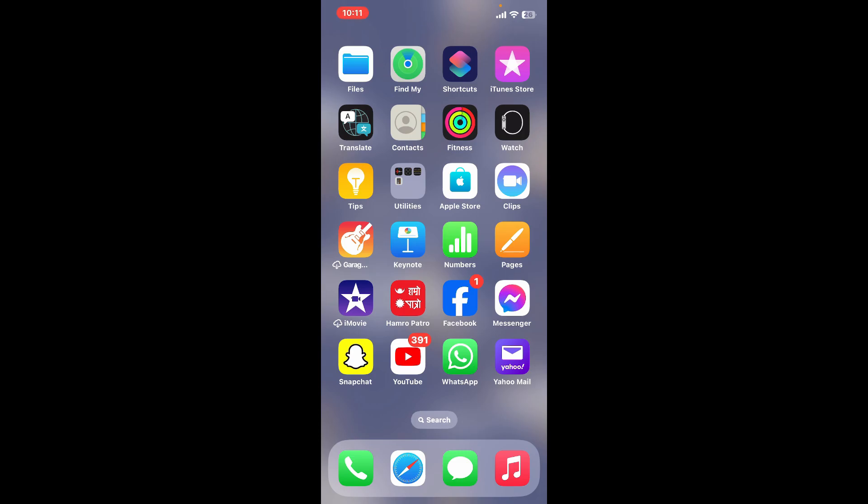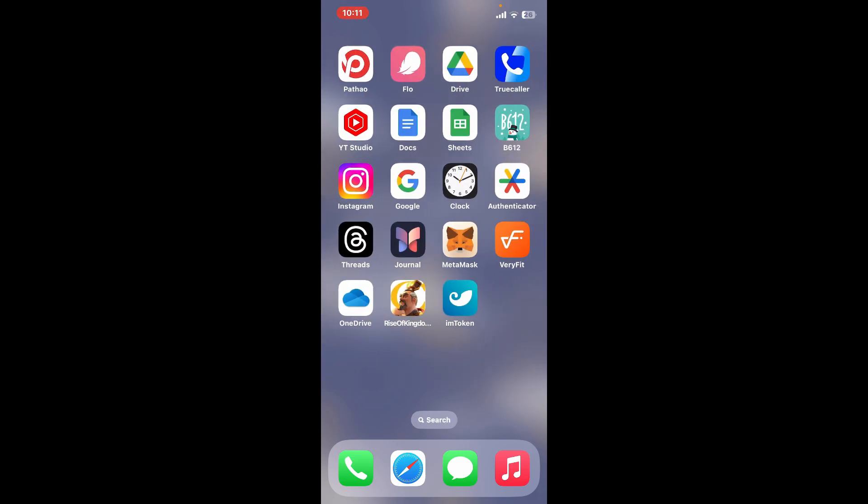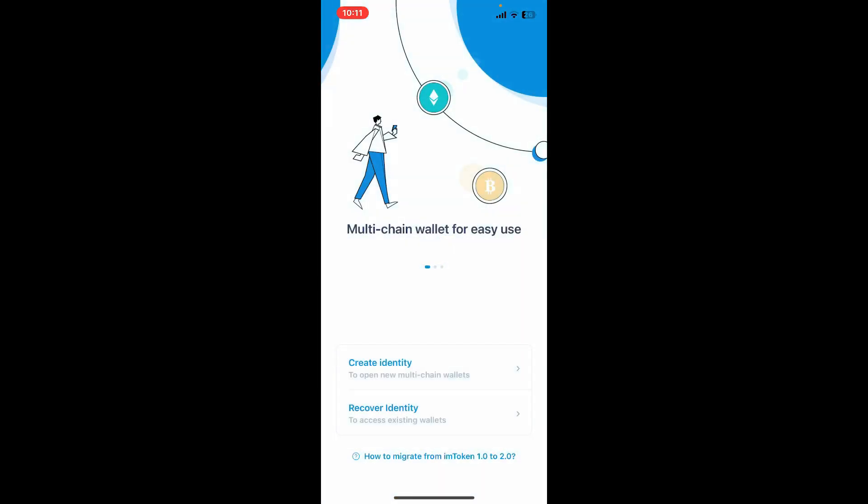The first thing to do is to launch your imToken application from your app drawer. If you don't have the app yet installed, you can go ahead and open your App Store or your Play Store and get the app downloaded first. Once it is done, tap on the app icon from the app drawer to open it up.